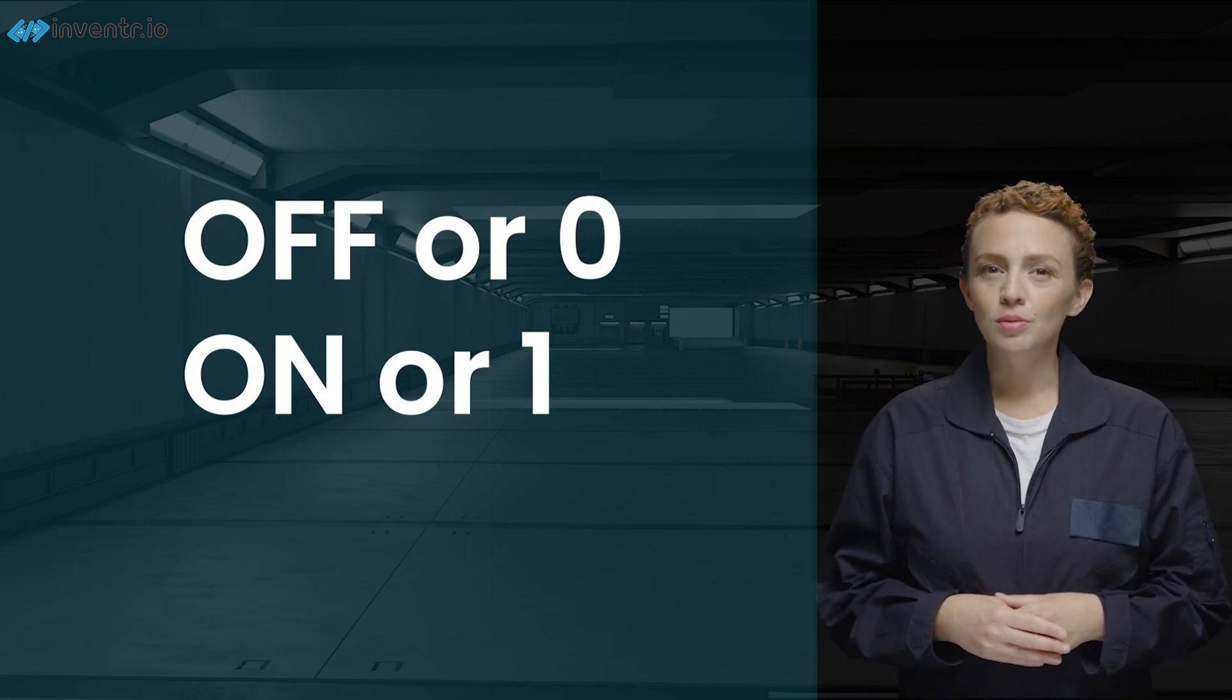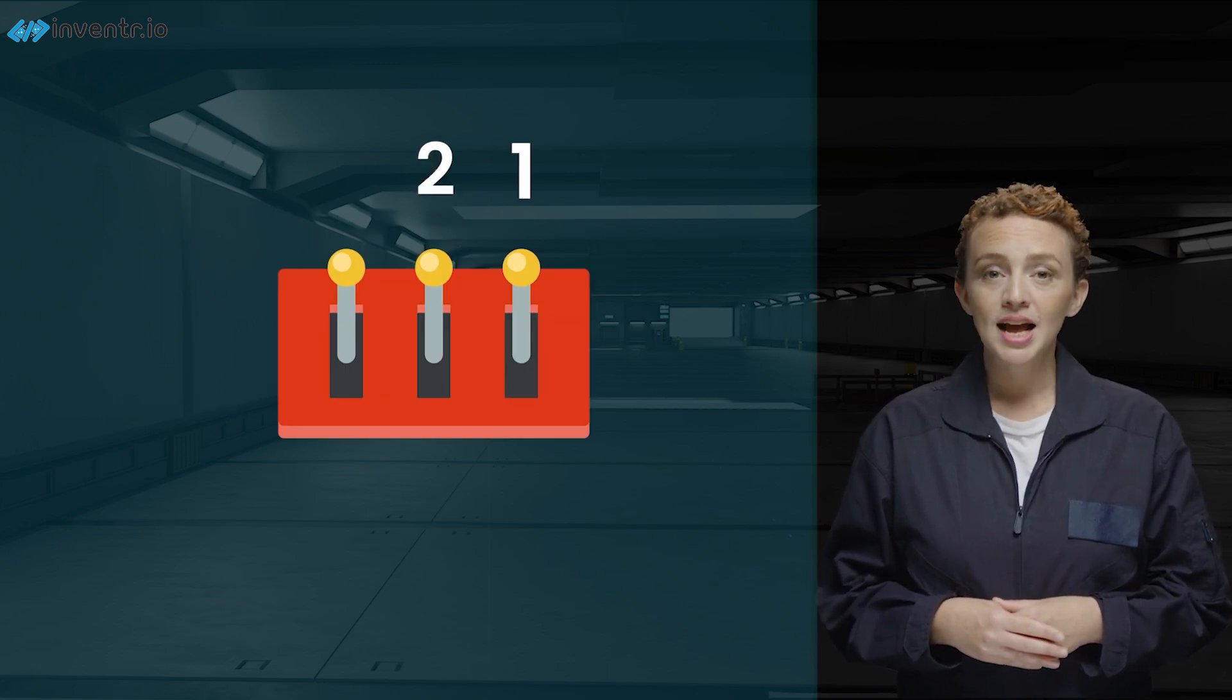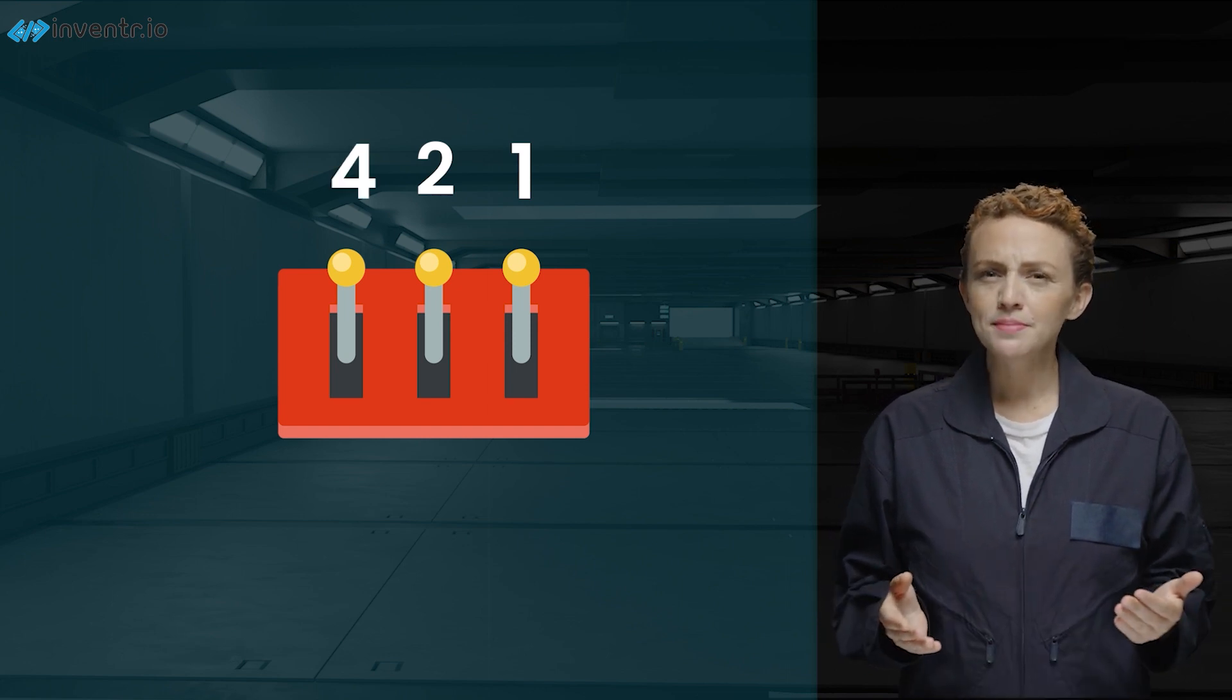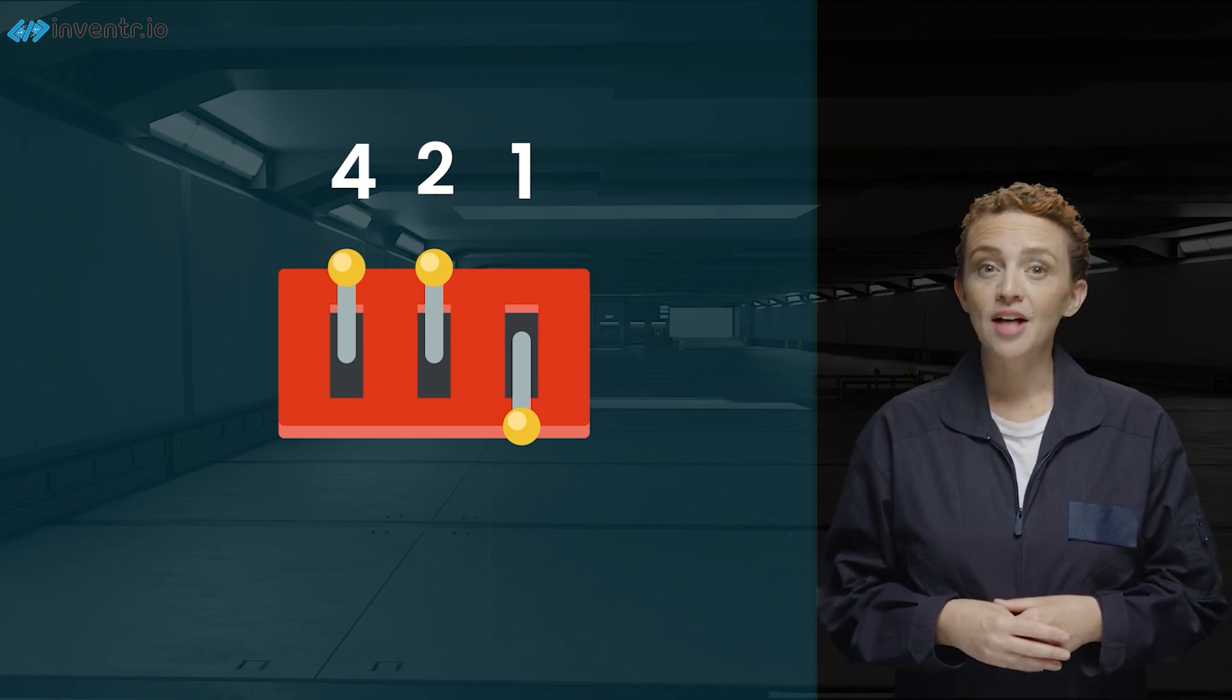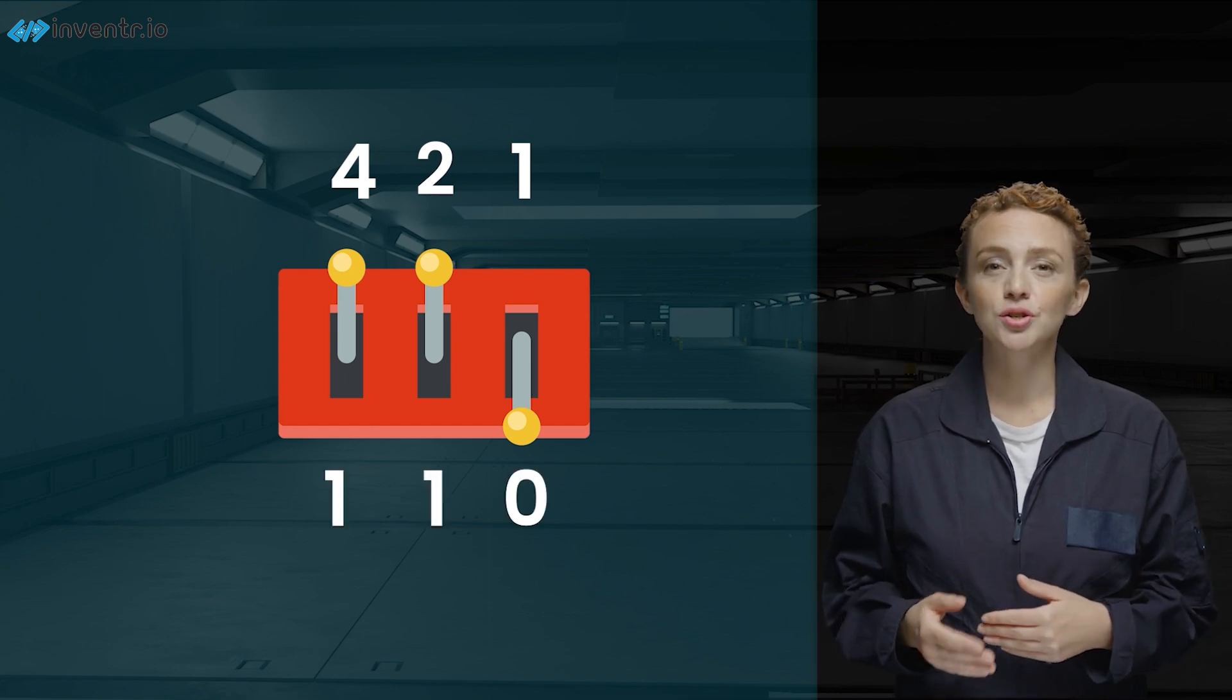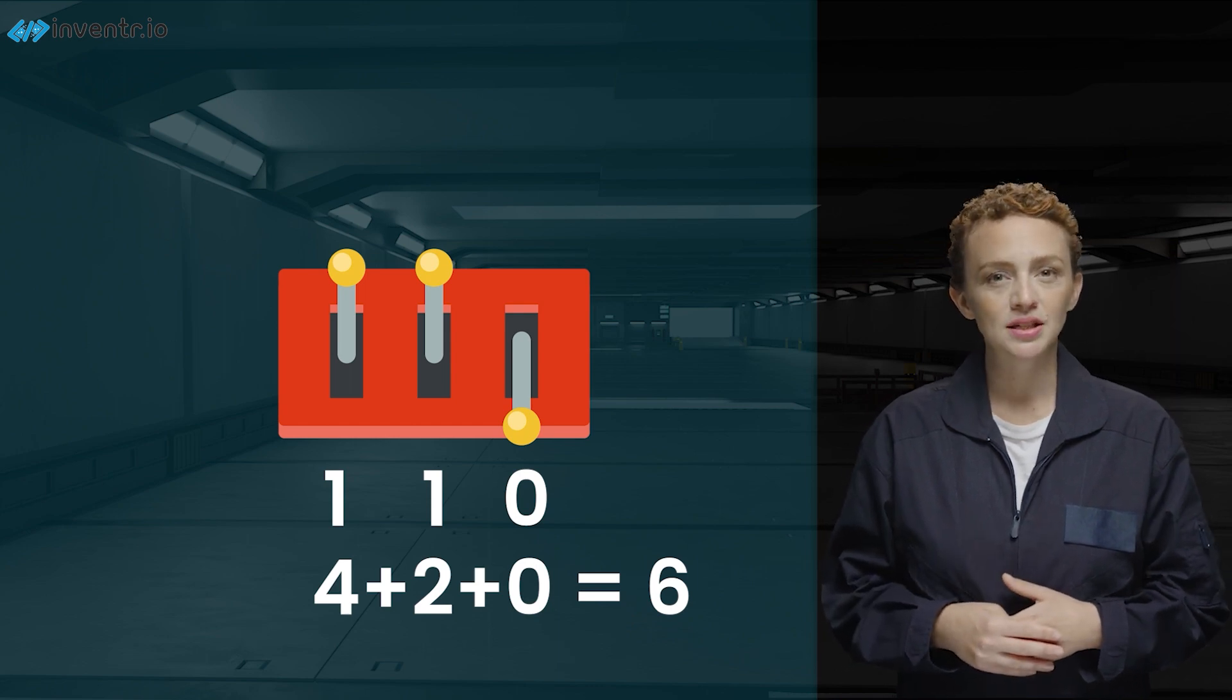Starting from the rightmost bulb, the first bulb represents the number 1. The next one to its left stands for the number 2, and the leftmost one symbolizes the number 4. Now, if only the rightmost bulb is on, your number is 1. If the two bulbs on the left are on and the rightmost is off, your binary reads 1, 1, 0, which translates to 4 plus 2 plus 0 equals 6 in our usual decimal counting.